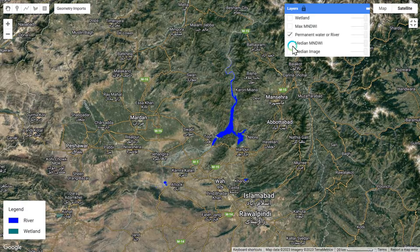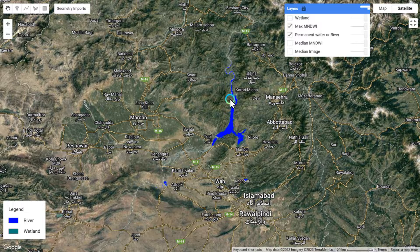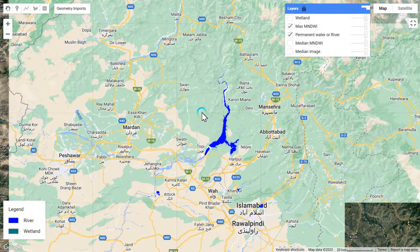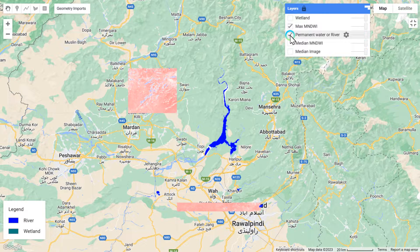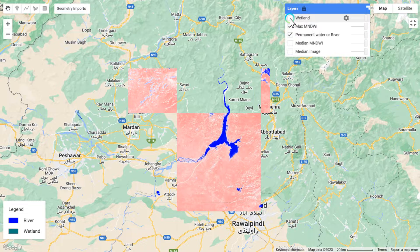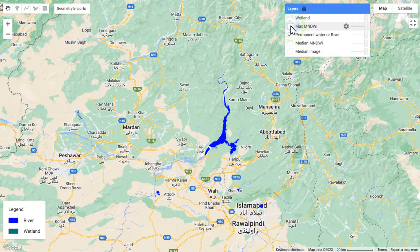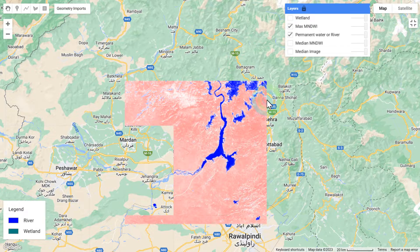This is also permanent water, and this is also permanent water. Now loading the max MNDWI layer — the permanent water river layer is also loading, which takes one to two seconds depending on your internet connection speed. You can see both layers clearly. This layer represents wetland in one color, and the permanent water or river in another color. When we uncheck the permanent water layer, you can see no water remains because that layer showed only permanent water in this region.